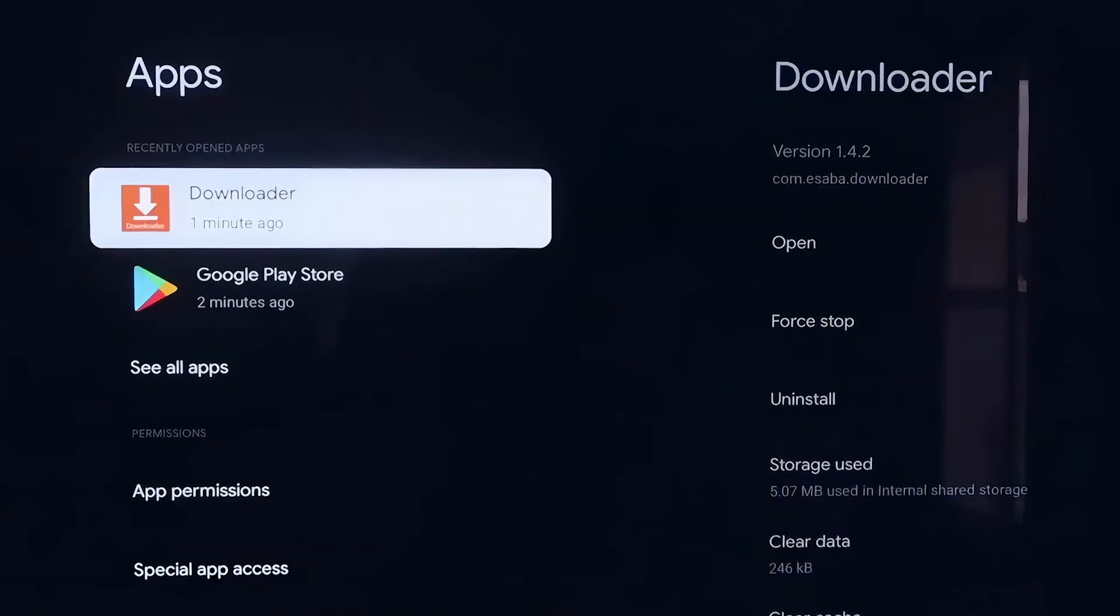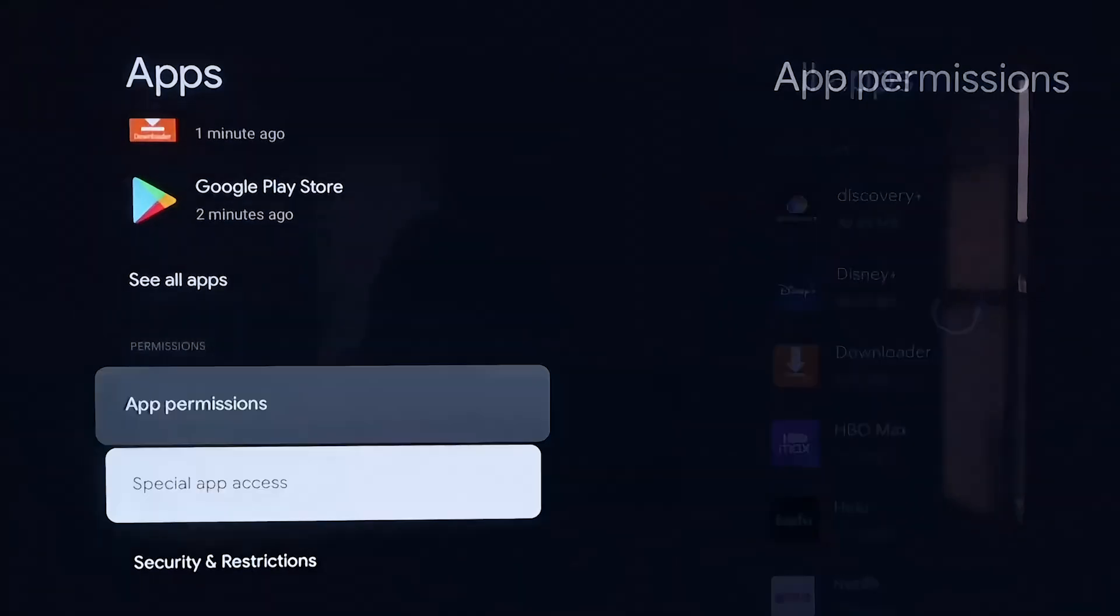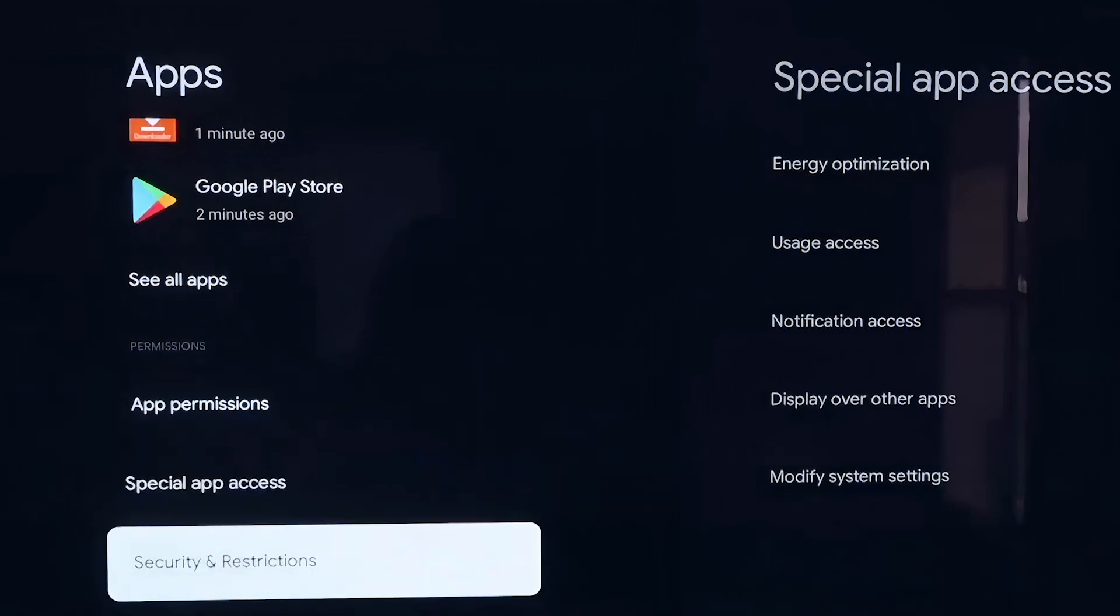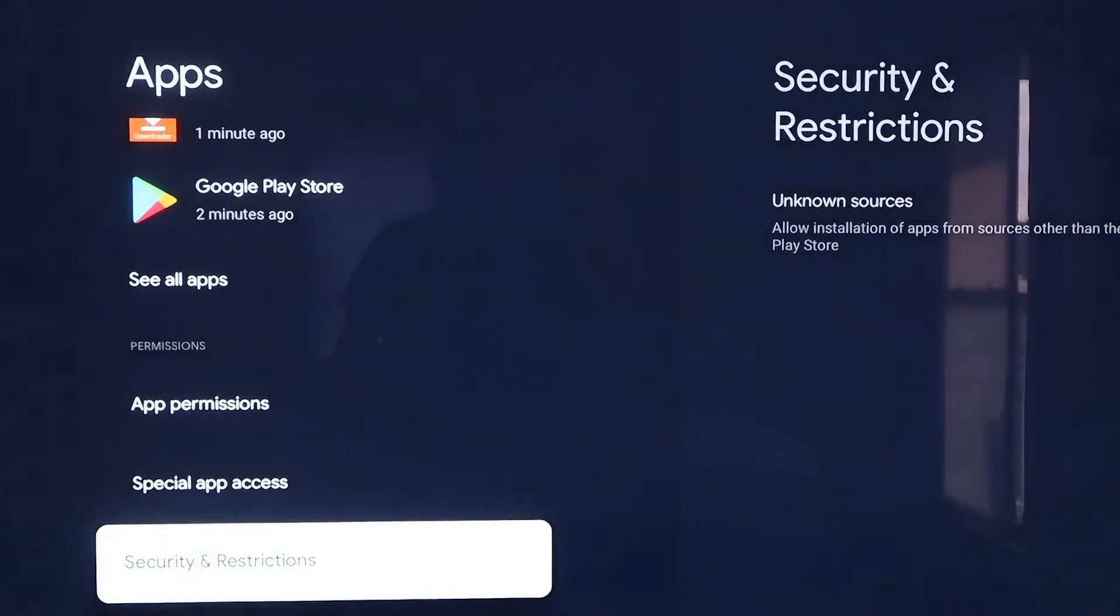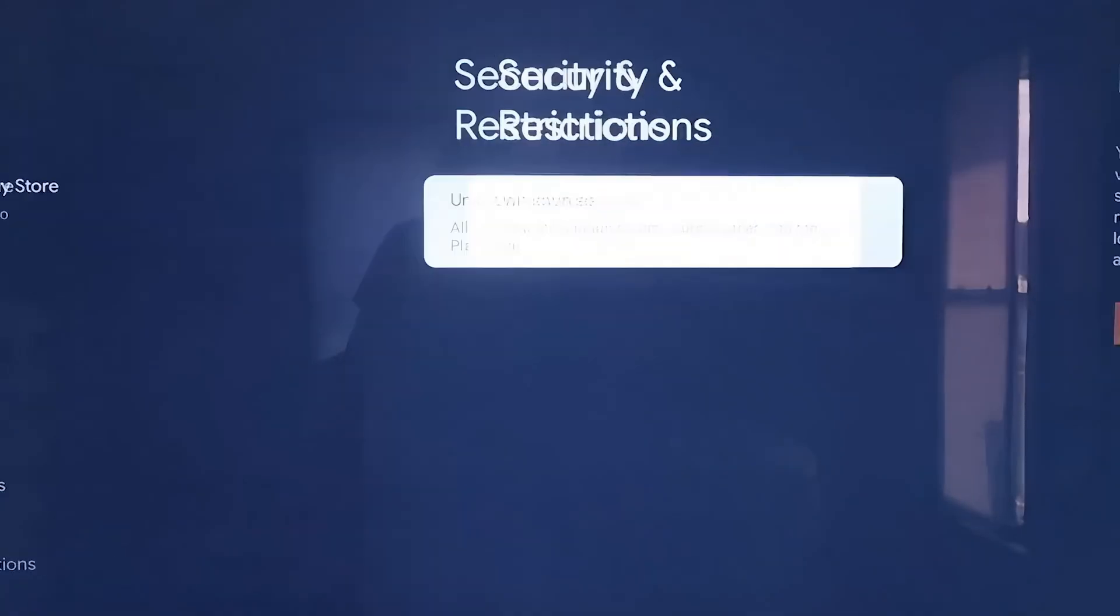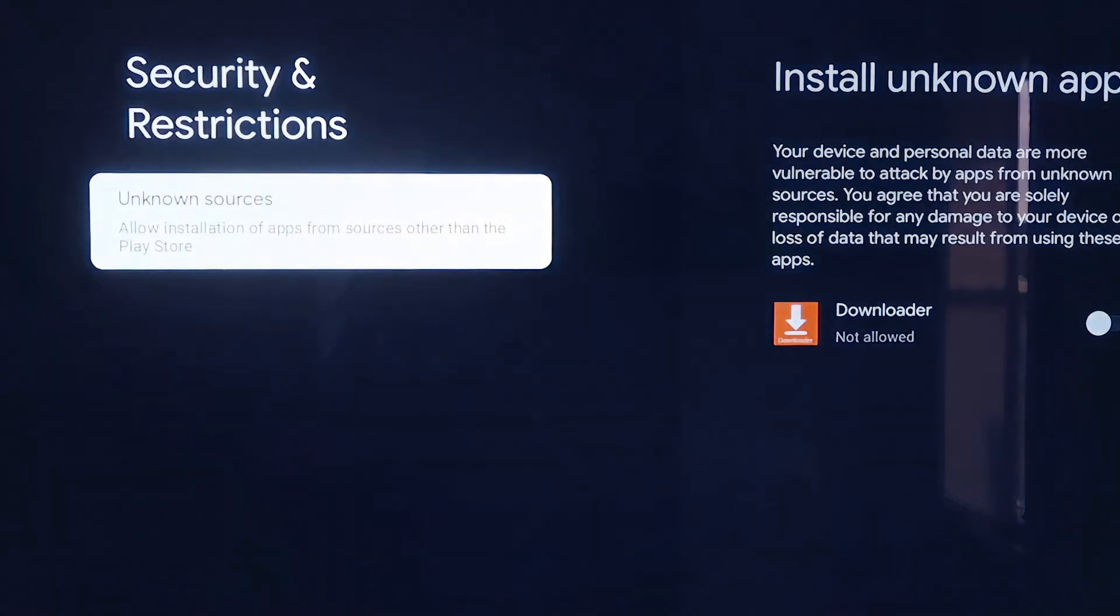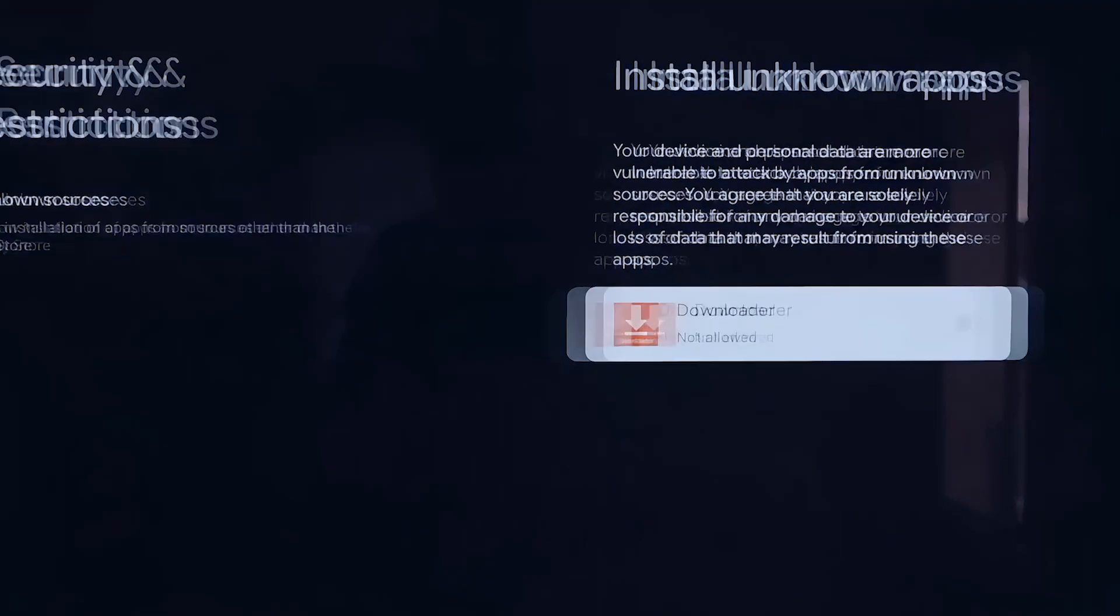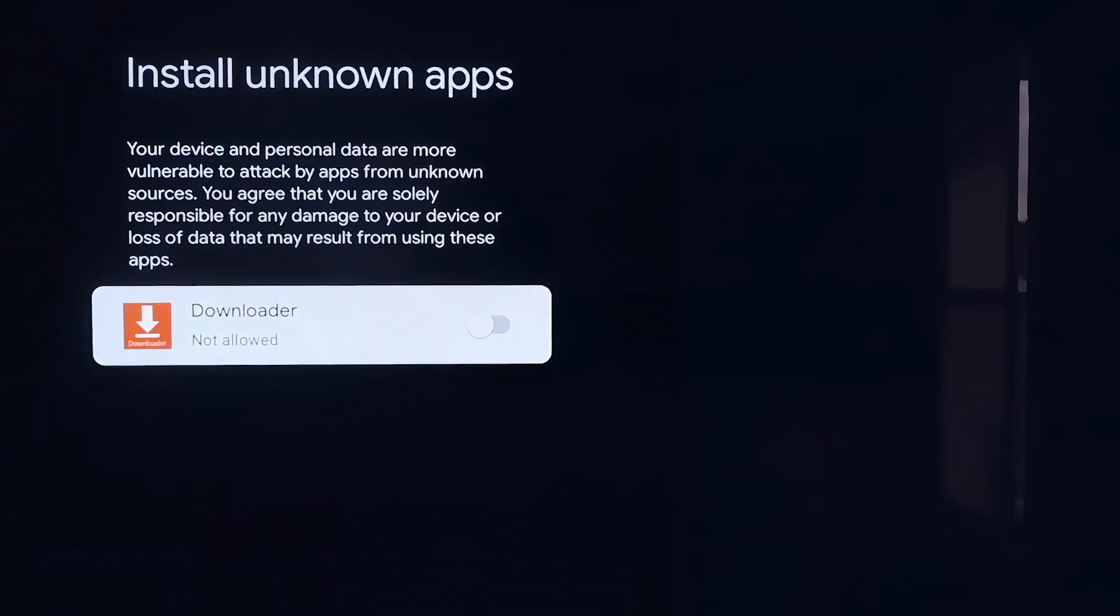Okay, so from here, you're going to want to scroll down a little bit here and go to where it says Security and Restrictions, and then click on that. And then right here, Unknown Sources, you'll click on that, and then it takes you to this screen here. It says Install Unknown Apps, and you'll see where Downloader is now on here.